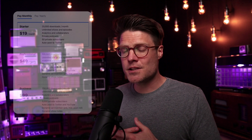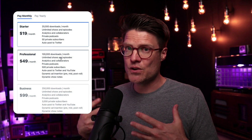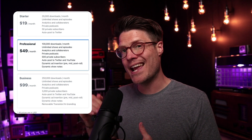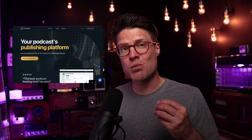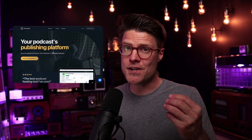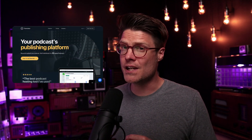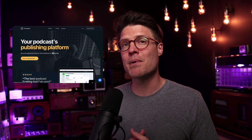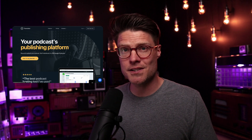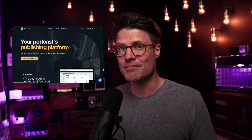If you're an existing customer and you want to try out dynamic ads, it's available on our professional plan and up. And if you're not a Transistor customer yet, you can try the professional plan for free for two weeks by going to Transistor.fm.